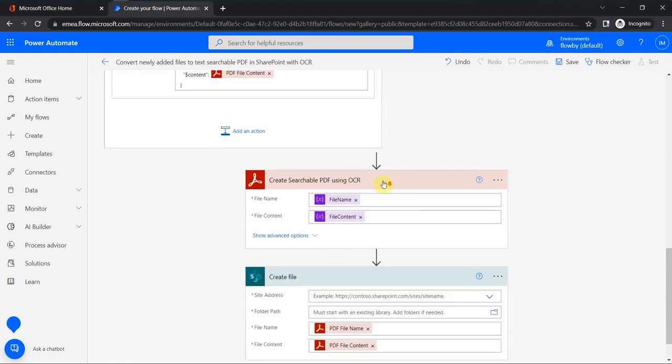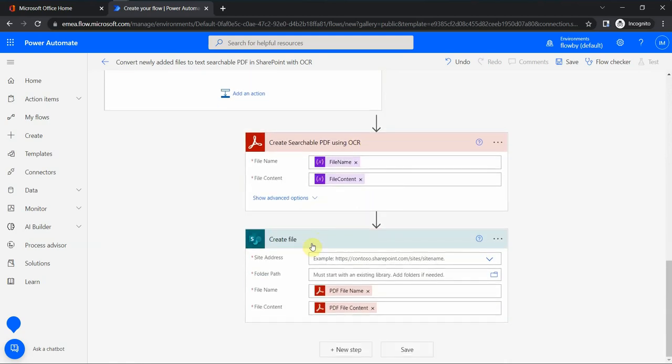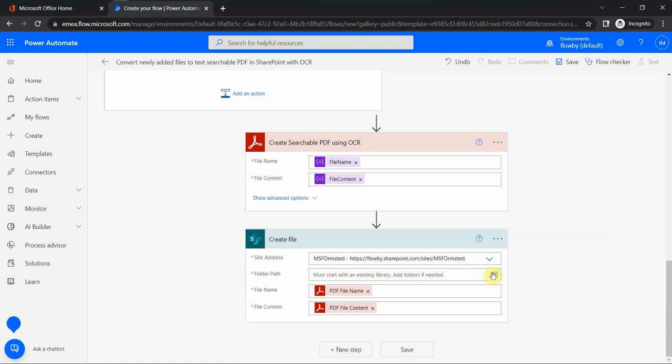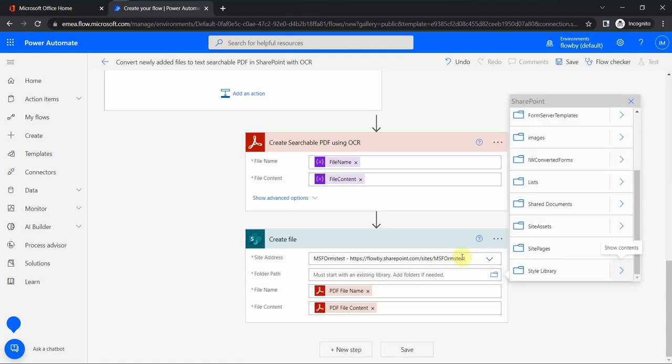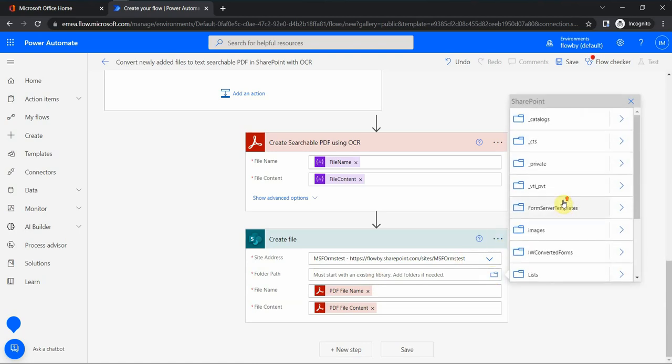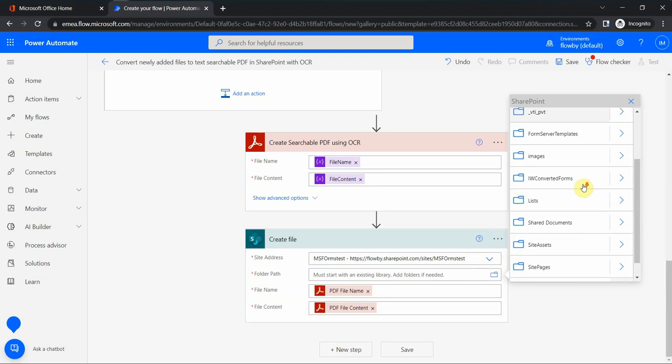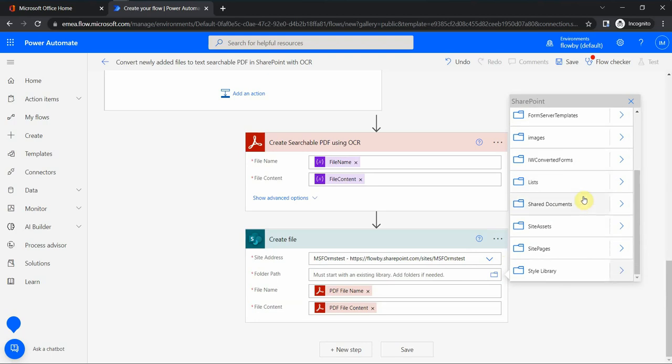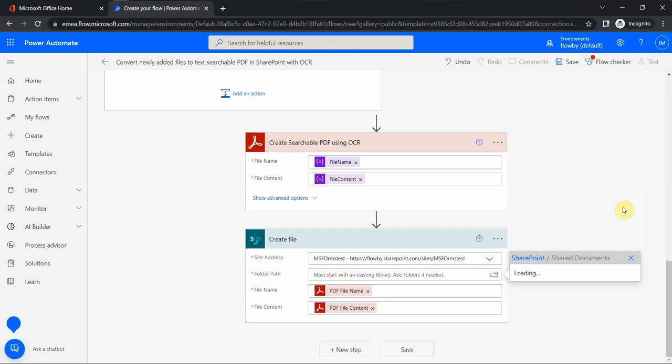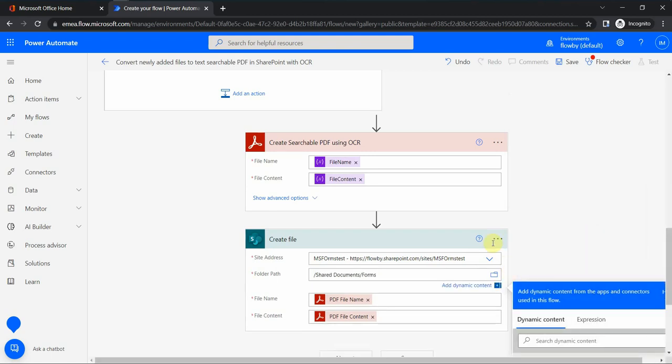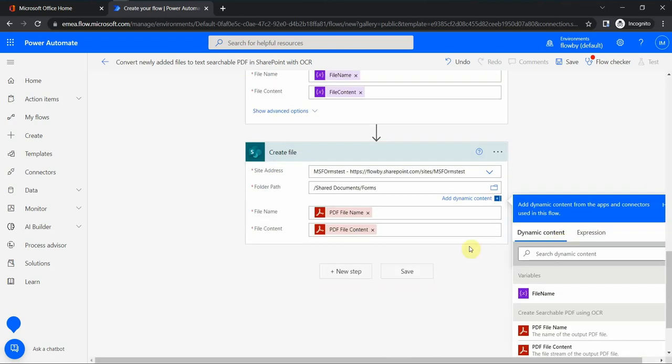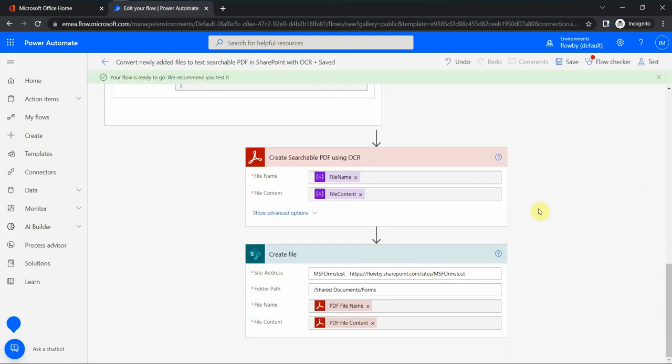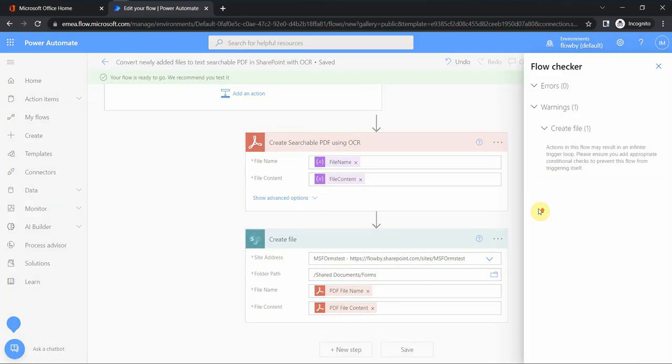This is the actual step that creates the searchable PDF, and then we create a file. Let's try in the same site, just in a different folder. What would be the best one? Let's try what we have here: shared documents, forms. So in forms we create it. That should be it.